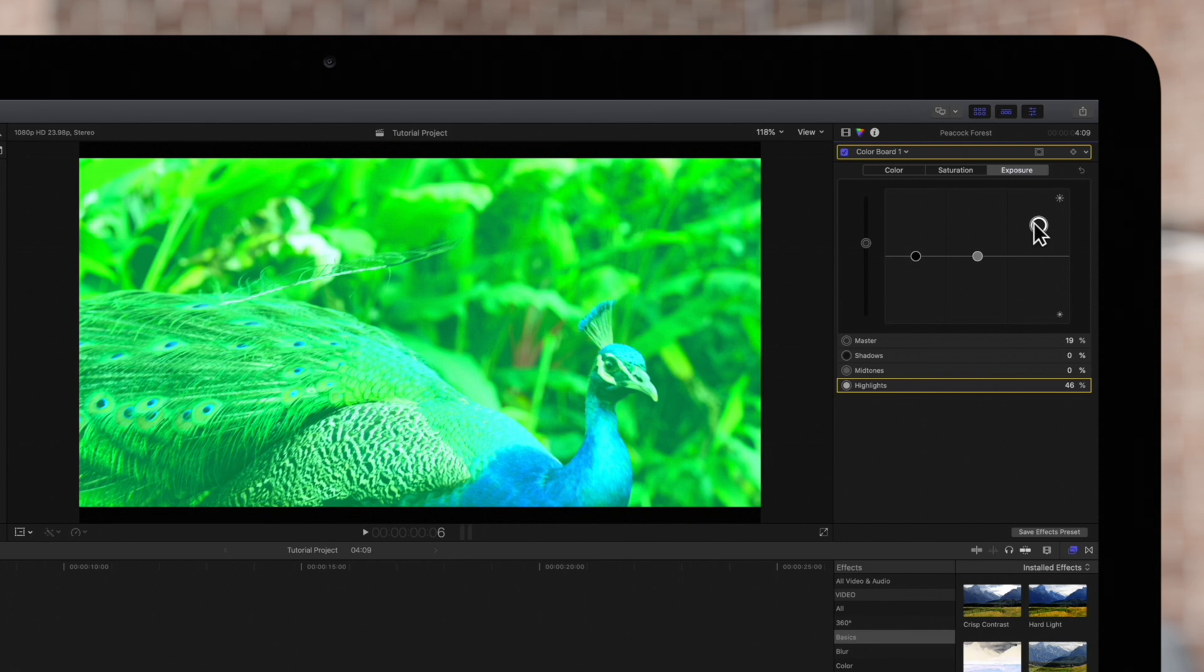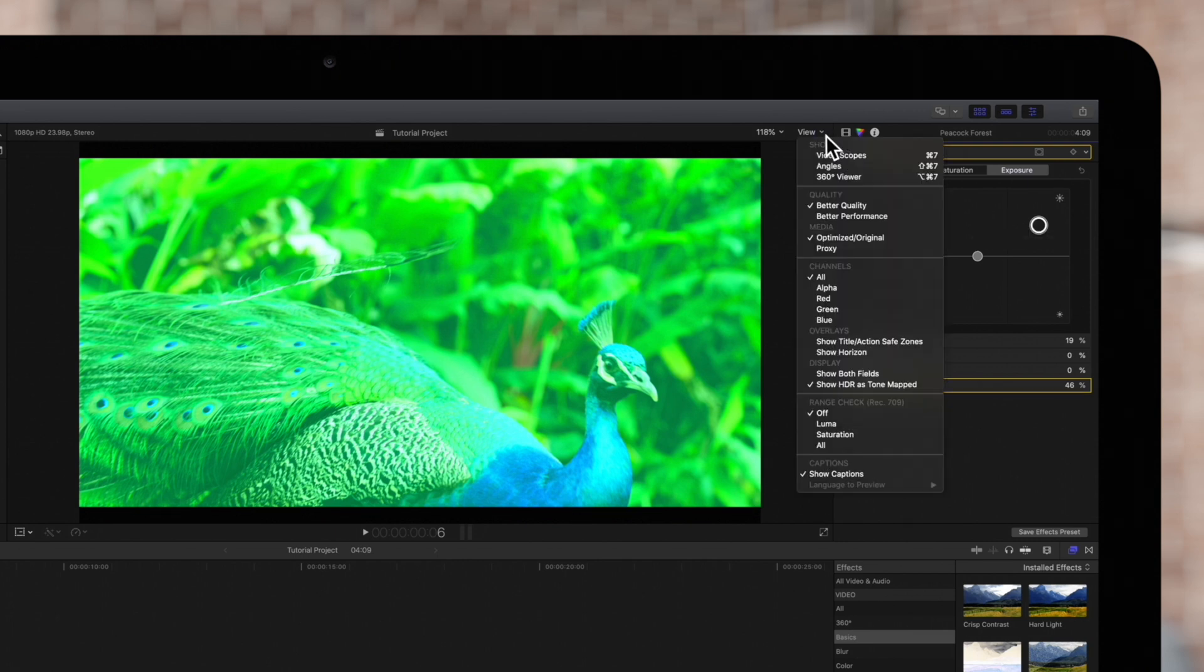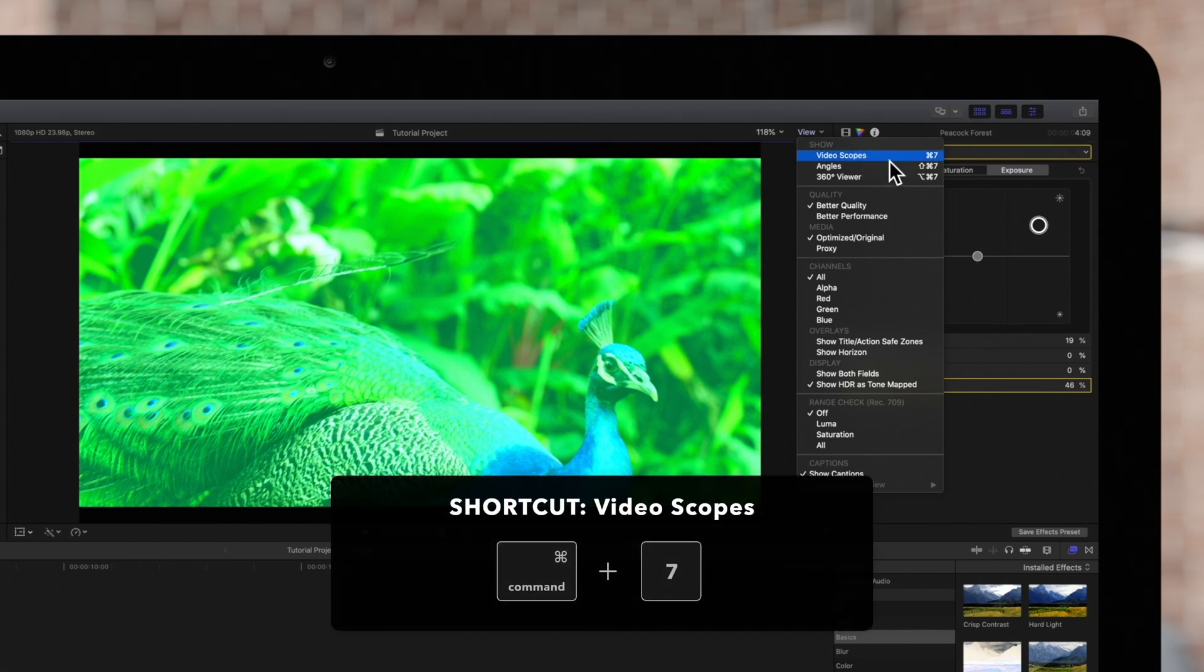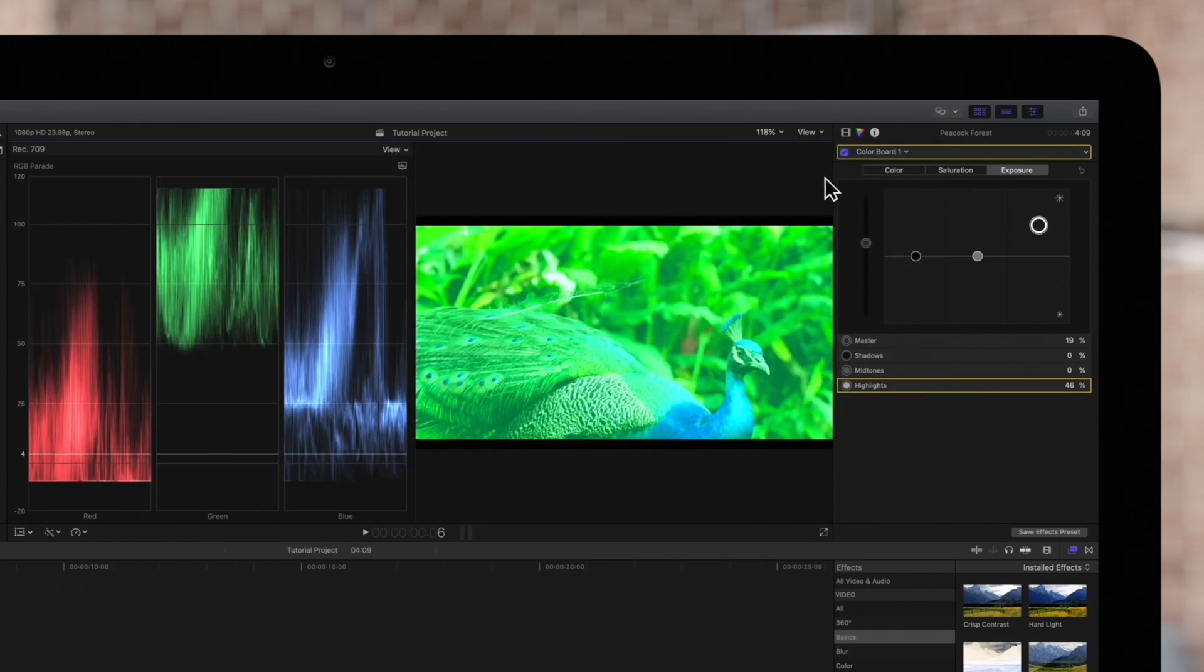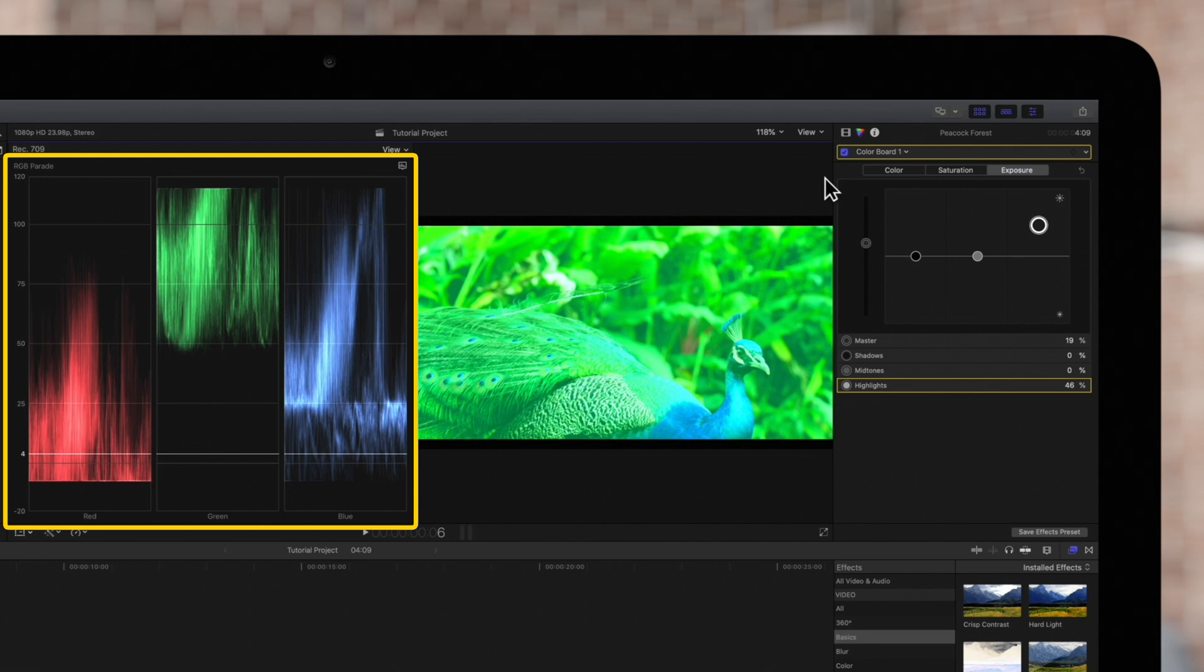Now, in the top right of the viewer, we'll choose View and Video Scopes, or use the shortcut Command 7. We can see here in the RGB channels that our values are all over the place.